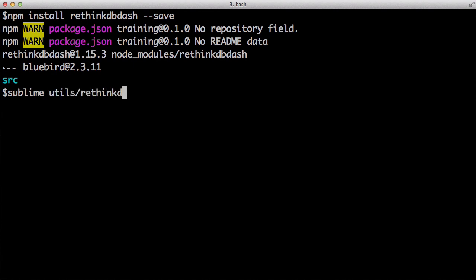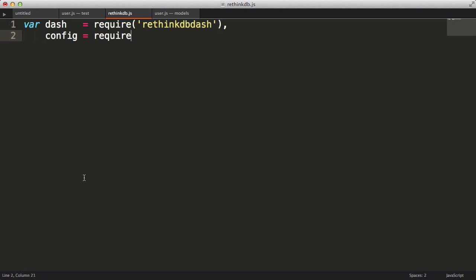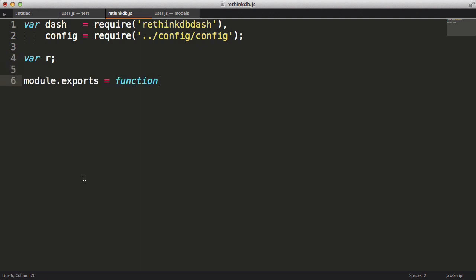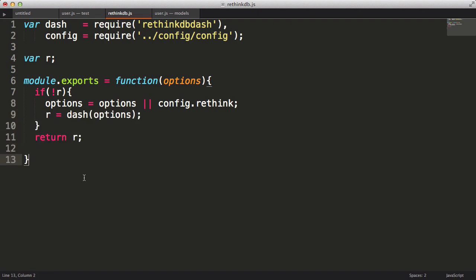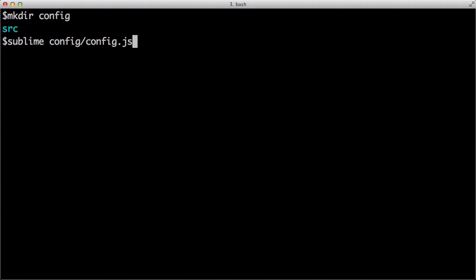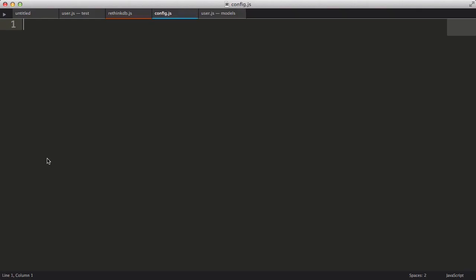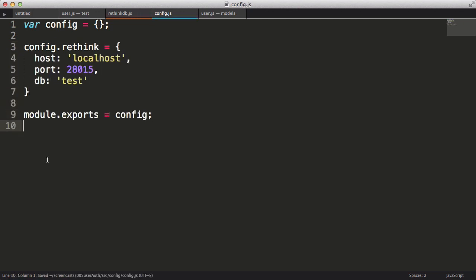Next I'll pull RethinkDB into my file as well as a config file that we haven't yet made. I'm going to create a variable r that will store our RethinkDB- object. Then I'll export a function that can take some options that I'll pass into RethinkDB-. If my variable r hasn't had a value assigned to it, I'll use the past options or the config files options as a default. Then I'll instantiate the RethinkDB- object and return it. Let's create the config file I referenced above. I'll create the folder, then I'll open config.js in Sublime.